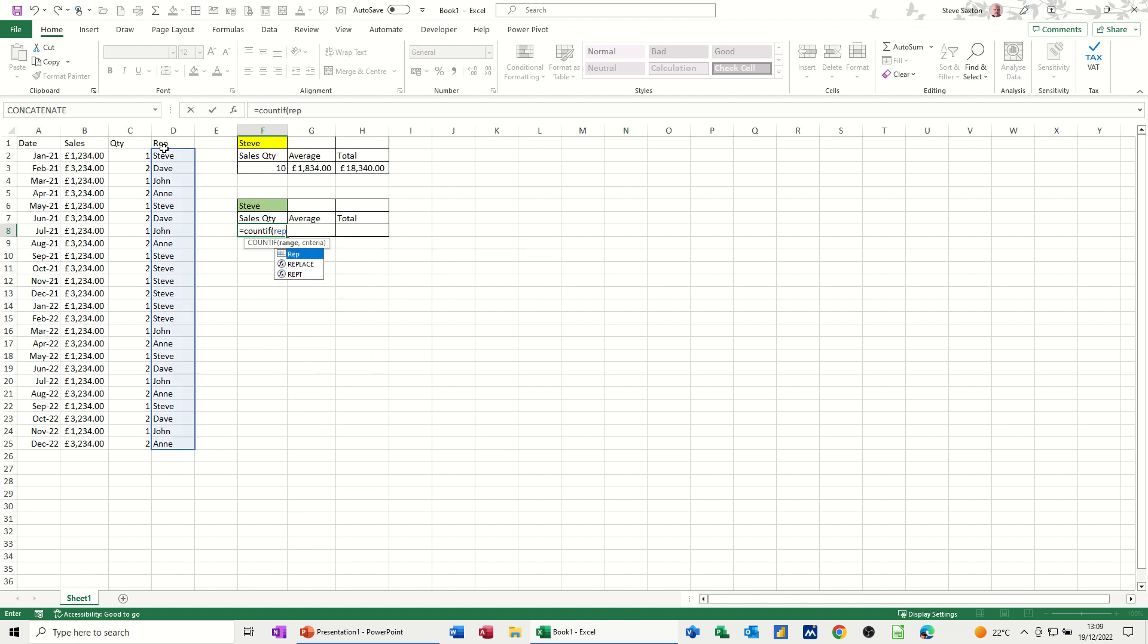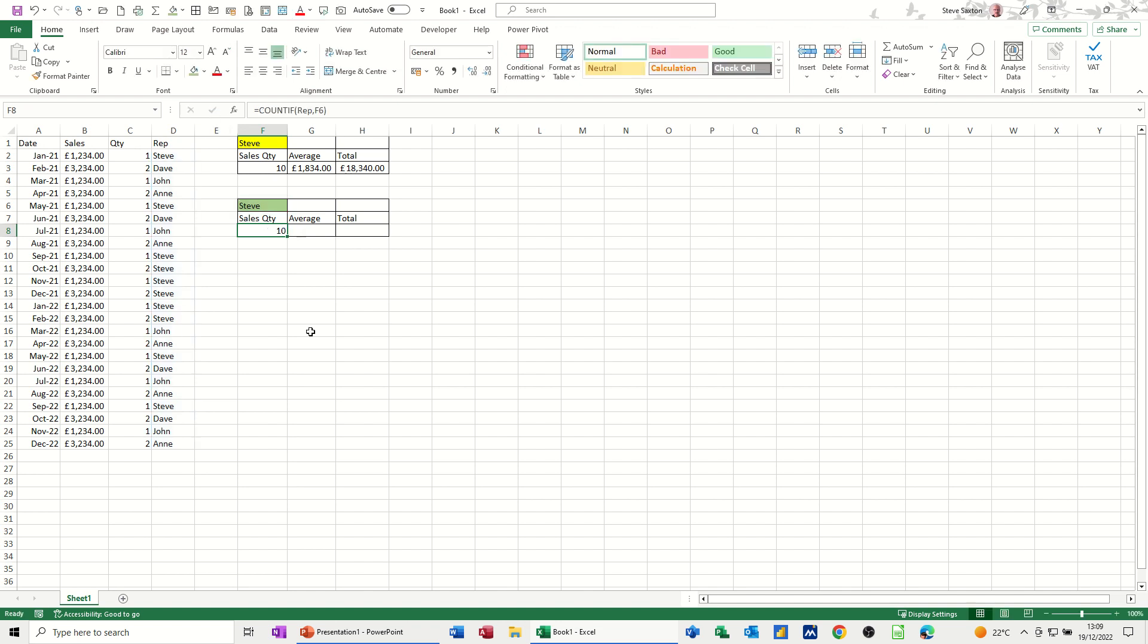comma, is equal to what's in this cell. In this case, F6, so that will count how many sales I've made or how many times I've made a sale. I'll tick that. Comes up with 10, which is the same as that one.